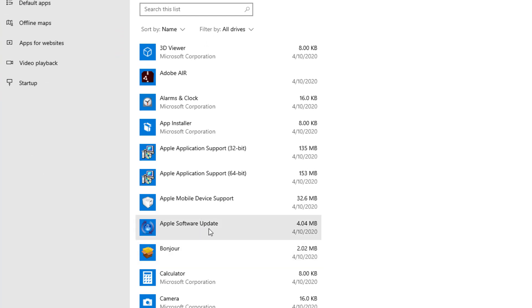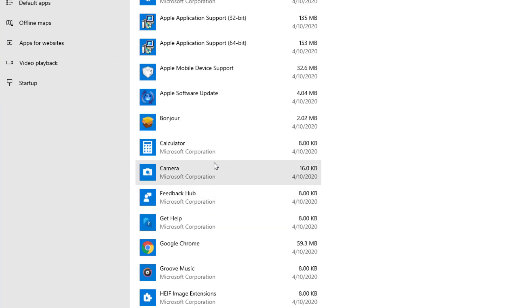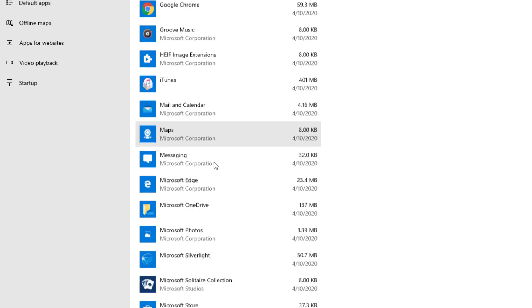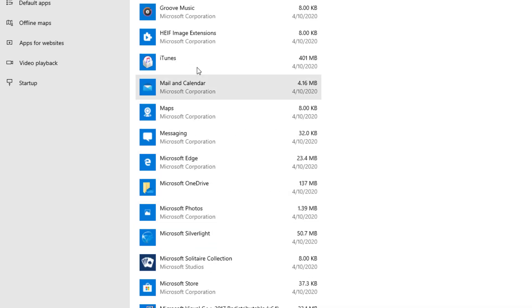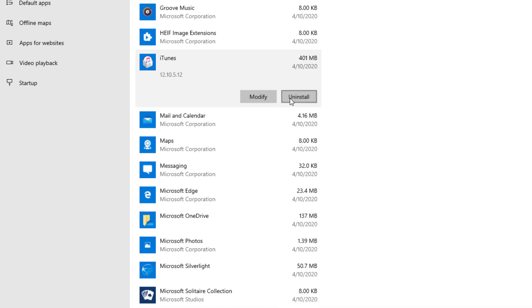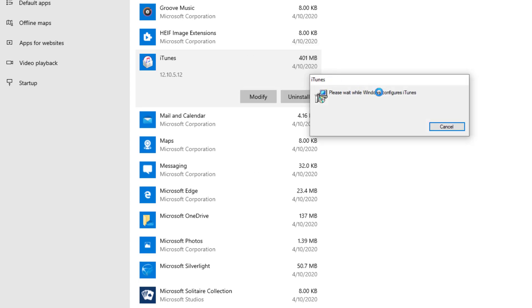So first we're going to continue scrolling down until we find iTunes. From there we're going to press Uninstall and you'll probably be prompted for this. Go ahead and press Uninstall.